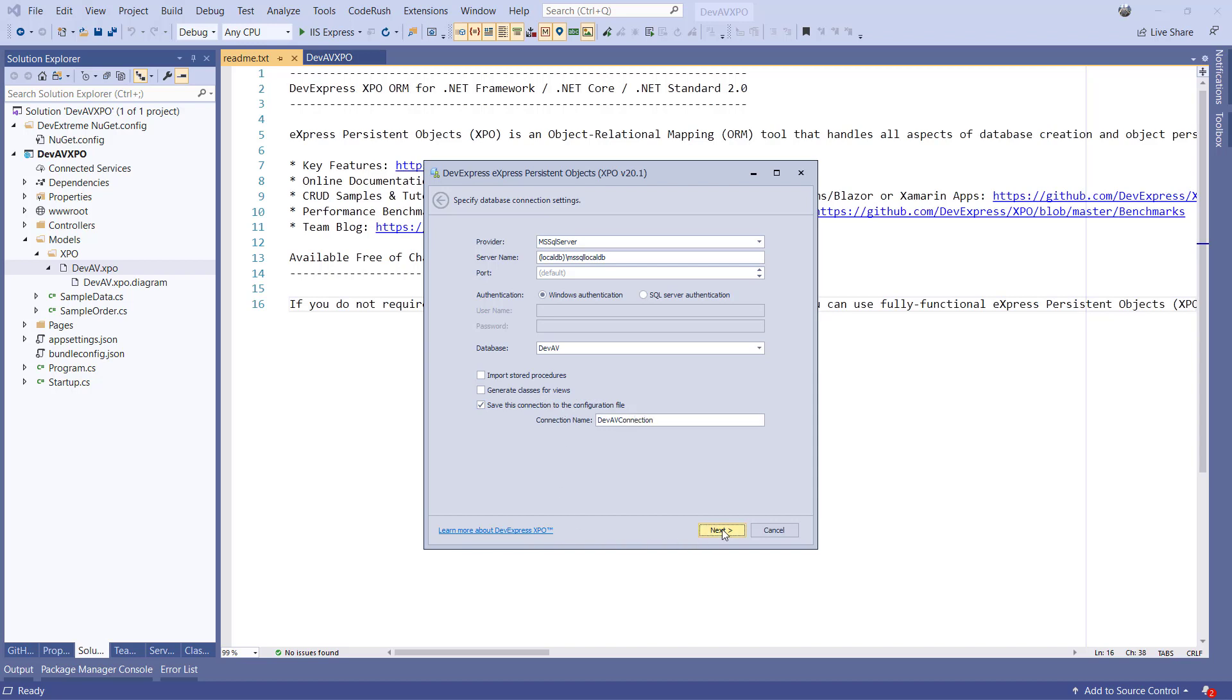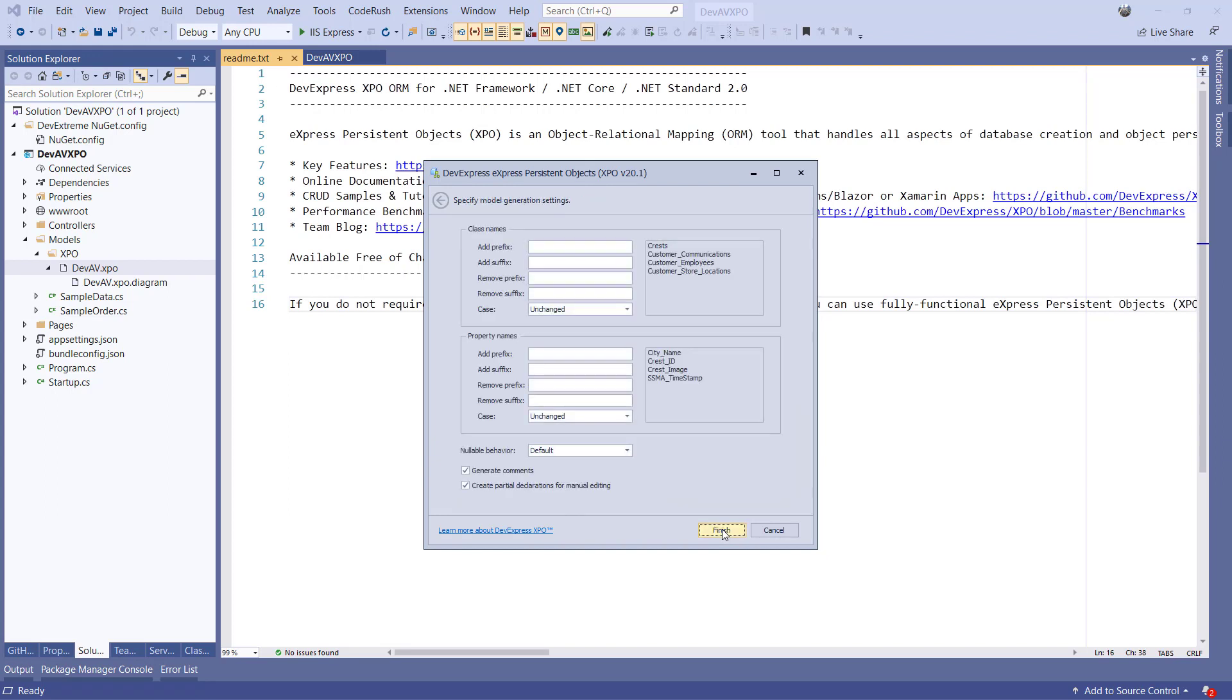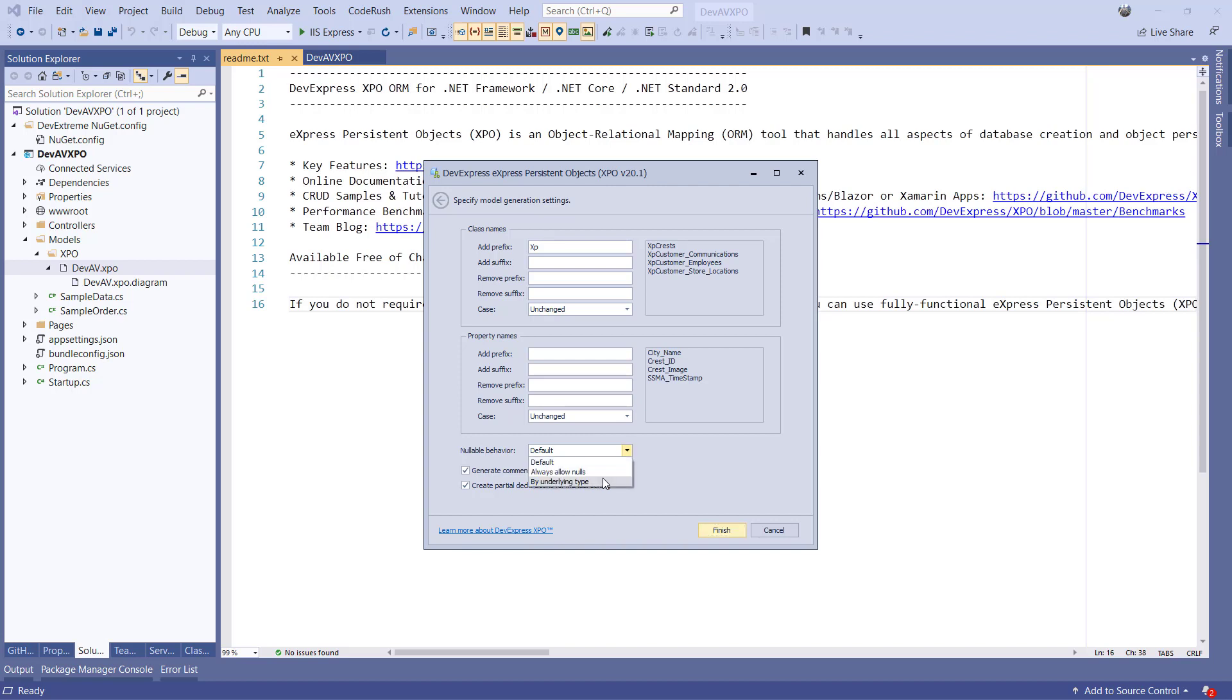The next step allows me to select all tables and fields that I want to scaffold. I will leave the default selection as is and hit Next. Now I can make some changes to the code which will be generated. The first thing I do is add a prefix XP to the class names so I can identify the XPO classes when coding. I'll also change the Nullable behavior to By Underlying Type. I'll also check that the Create Partial Declarations for Manual Editing is ticked and click Finish.